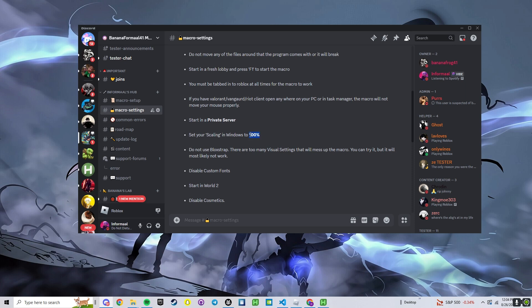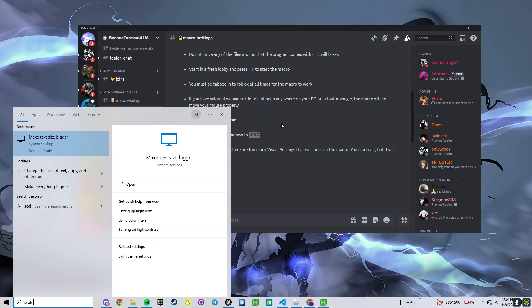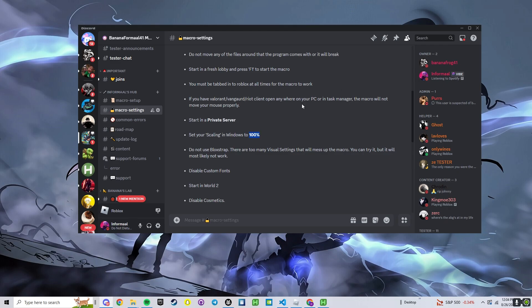We want to set our scaling to 100%. If we go here and type in scale, if this is not at 100% it will not work.